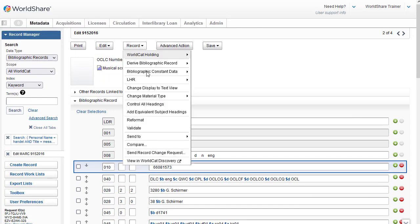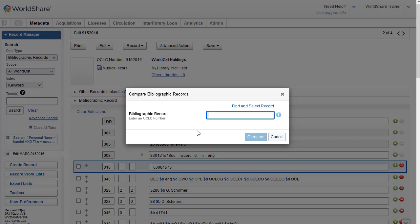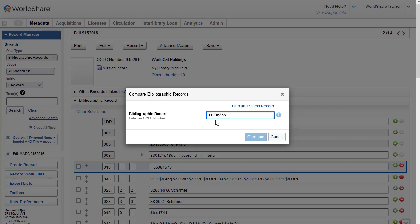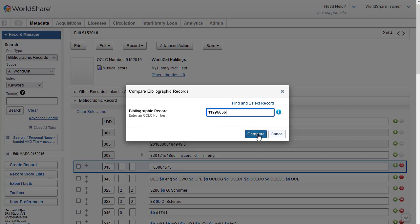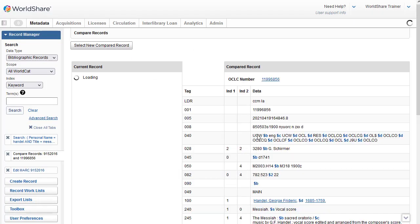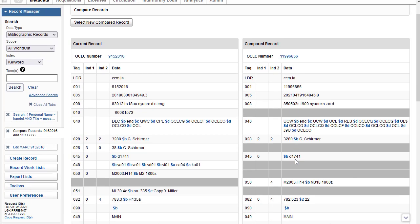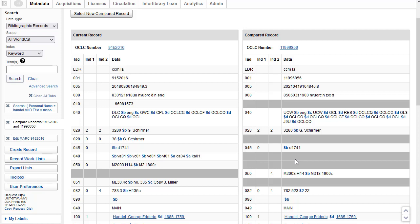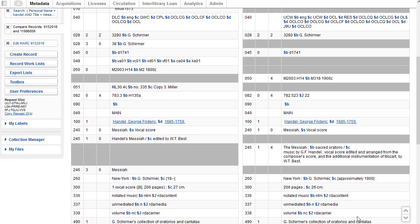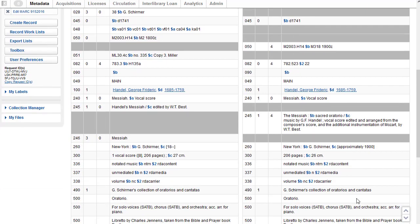If I go to the top on the record menu, I can click Compare. And then I could do a search, but since I copied my OCLC number, I'm just going to click in the text box here and use Control-V on my keyboard to paste it. And then I'll click Compare. And here you can see the records side-by-side, which makes it a little more easy to compare.